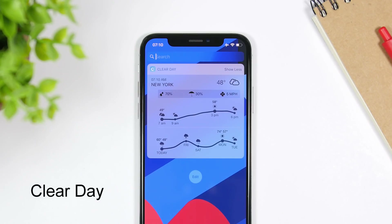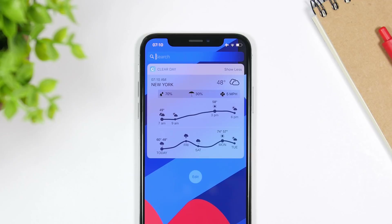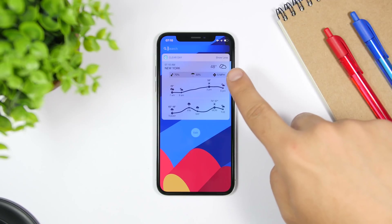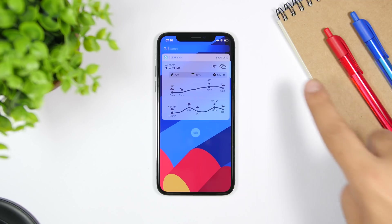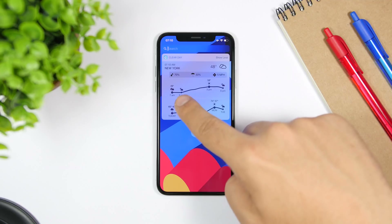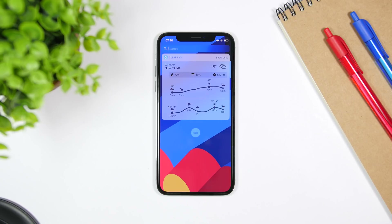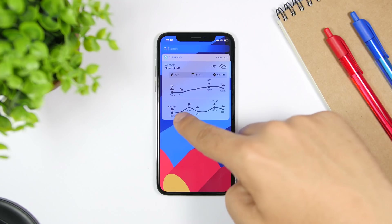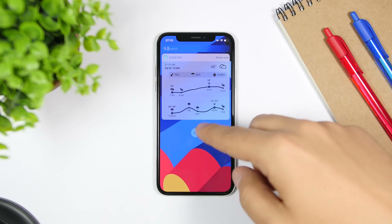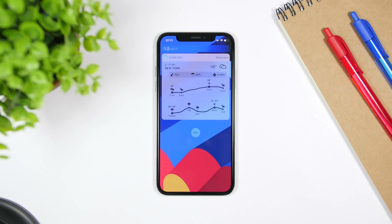Clear Day is an awesome weather widget. You can set any city you want or just enable your location to show the weather for your current location. You can see right here it shows the temperature and the weather conditions, the sunrise, and a chart showing the temperature at different points of the day. Lower here you will see today's weather and the forecast for the upcoming days.